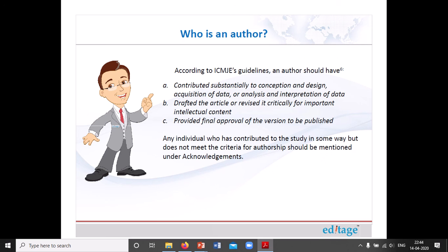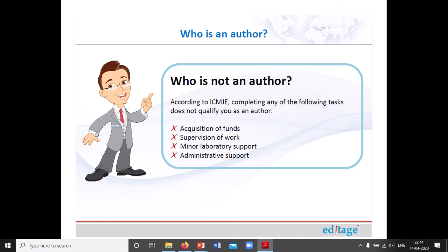According to ICMJE guidelines, there are three broad parameters for authorship: first, contributed substantially to the conception and design, acquisition of data, or analysis and interpretation of data; second, drafted the article or revised it critically for important intellectual content and provided final approval of the version to be published. Any individual who contributed to the study but does not meet these authorship criteria should be mentioned under acknowledgements. According to the guidelines, those who only acquired funding, supervised work, provided minor laboratory support, or gave administrative support can be denied authorship.